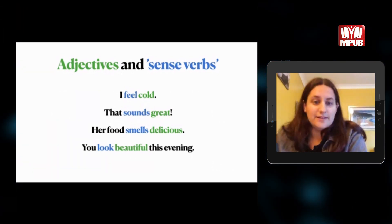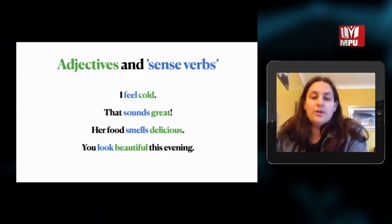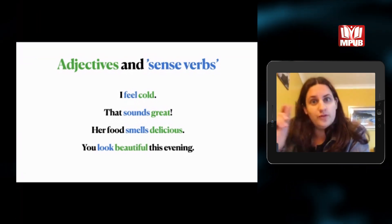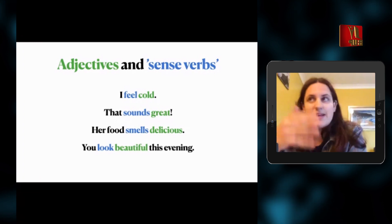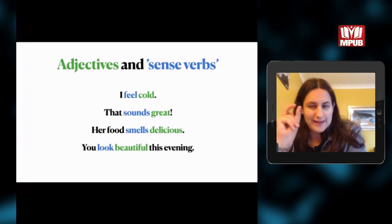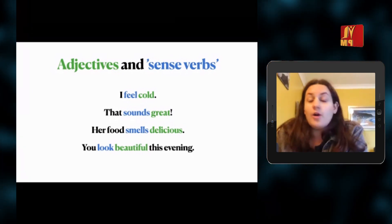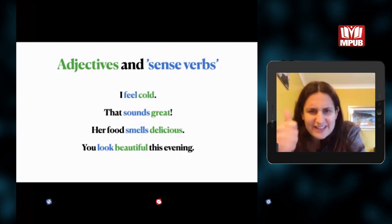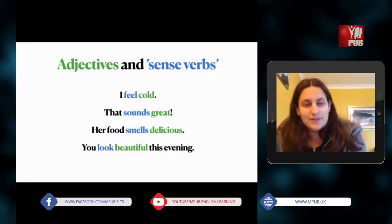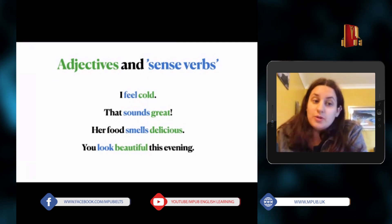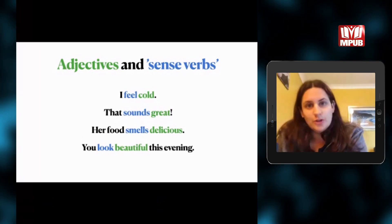Using sense verbs in sentences: 'I feel cold' — feel is the sense verb and cold is the adjective describing the experience. 'That sounds great' — great is the adjective, sound is the sense. 'Her food smells delicious' — smelling is the sense experience and delicious is the adjective. 'You look beautiful this evening' — look is what I can see, and beautiful describes you.